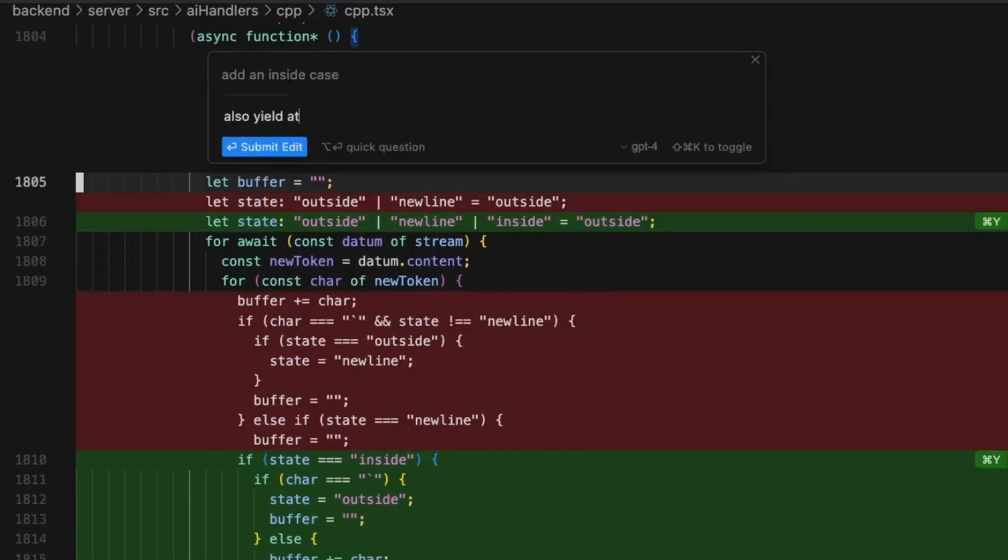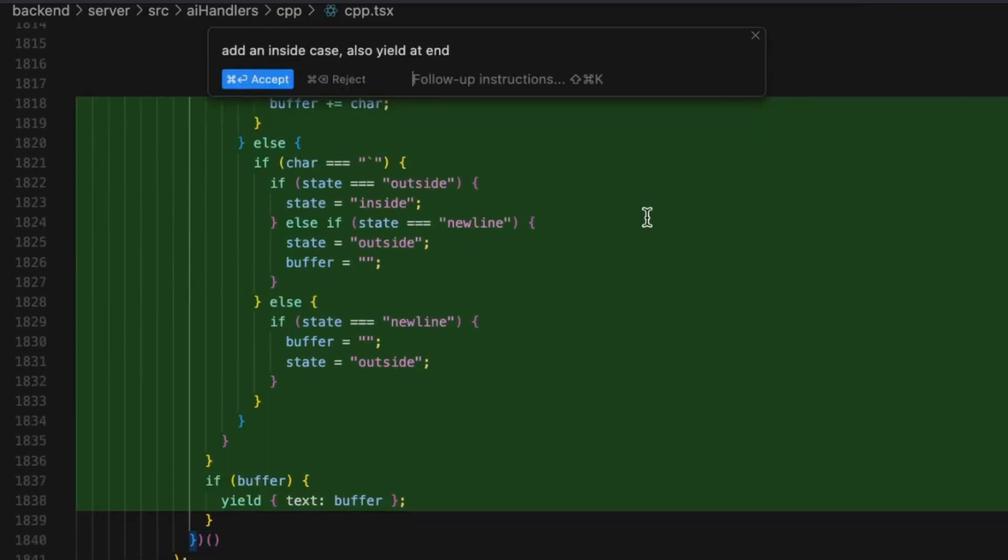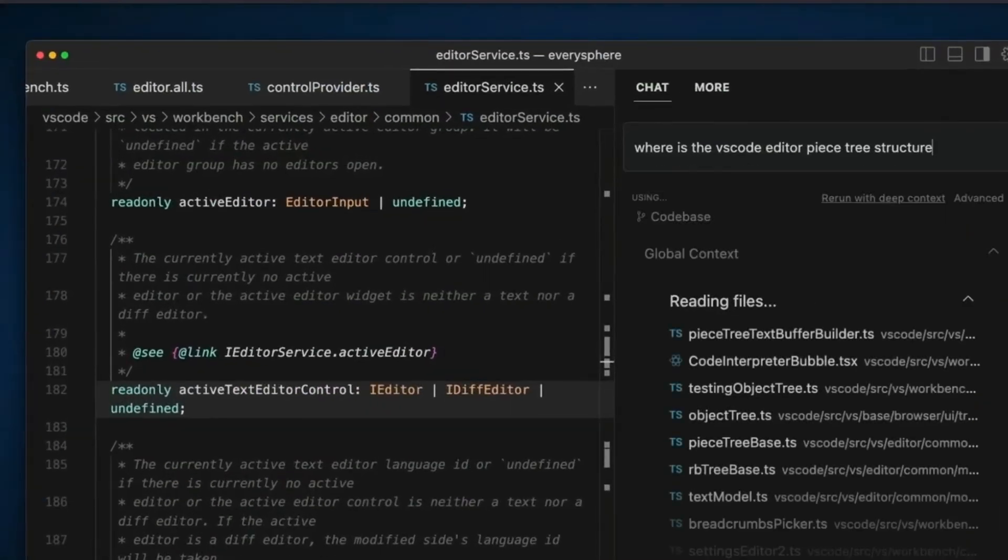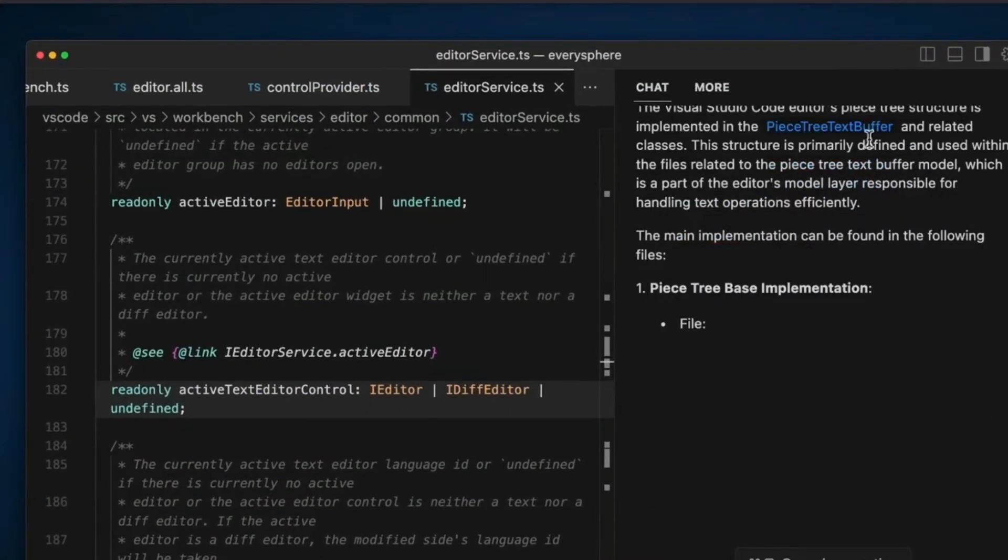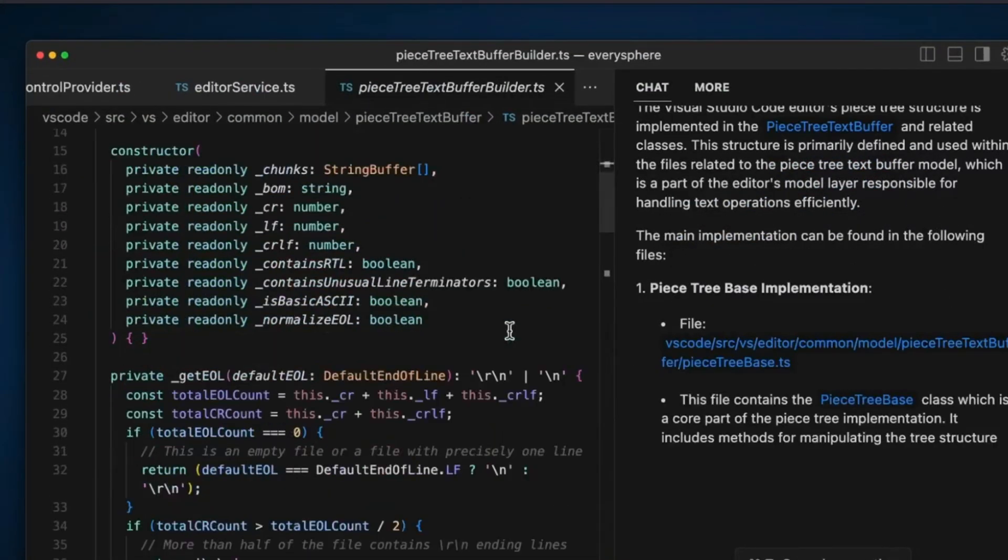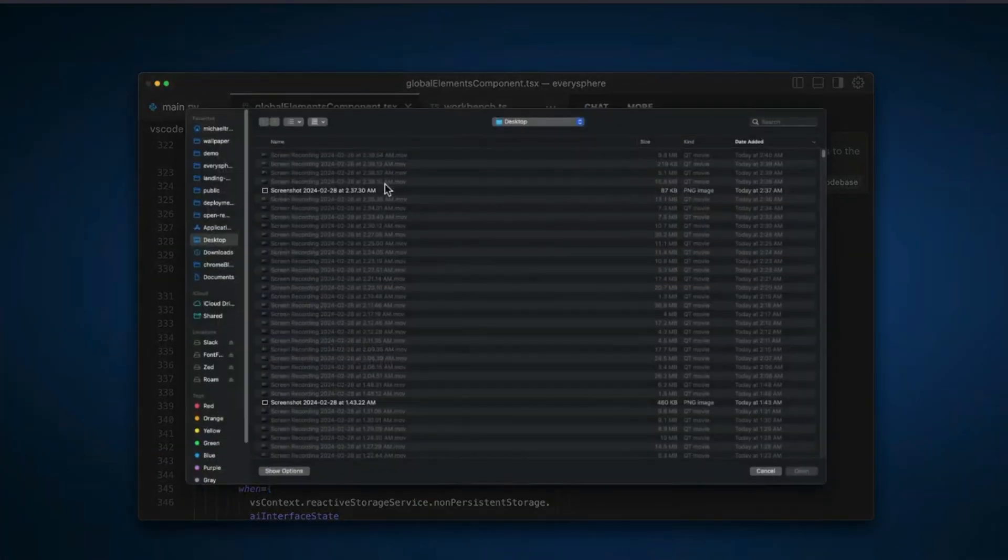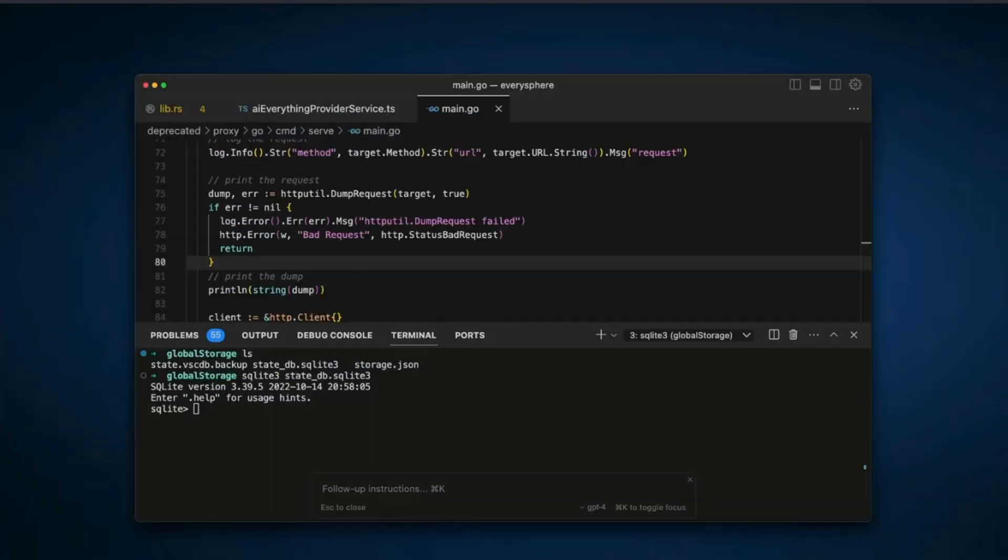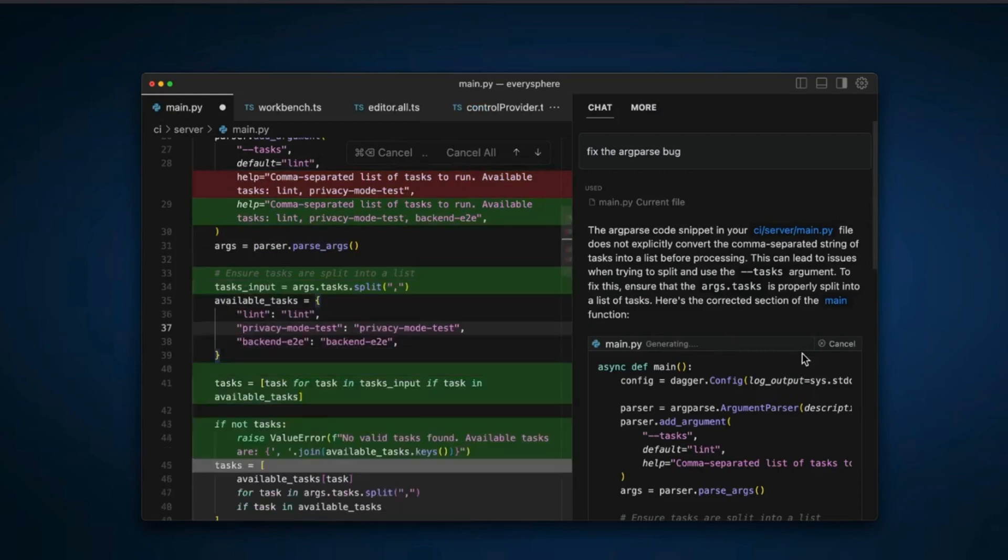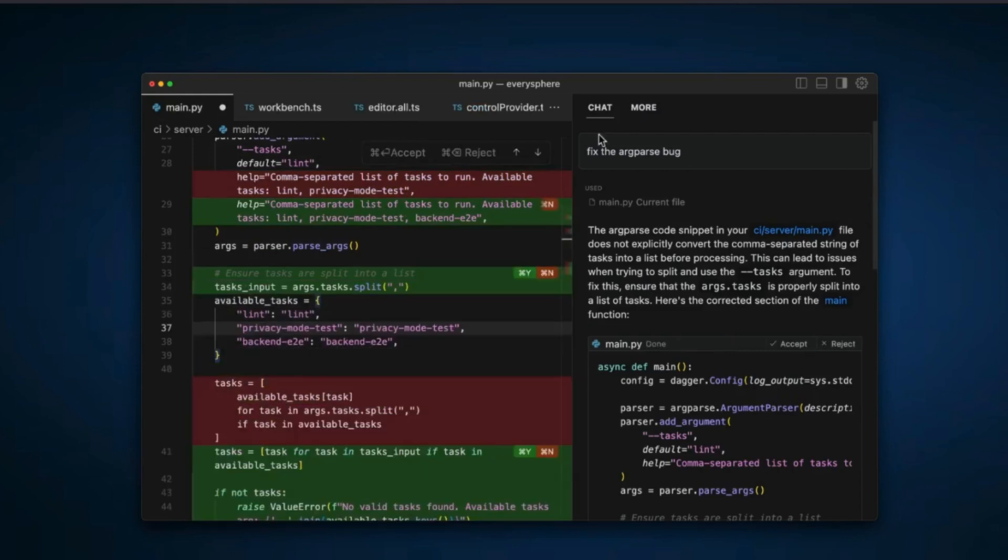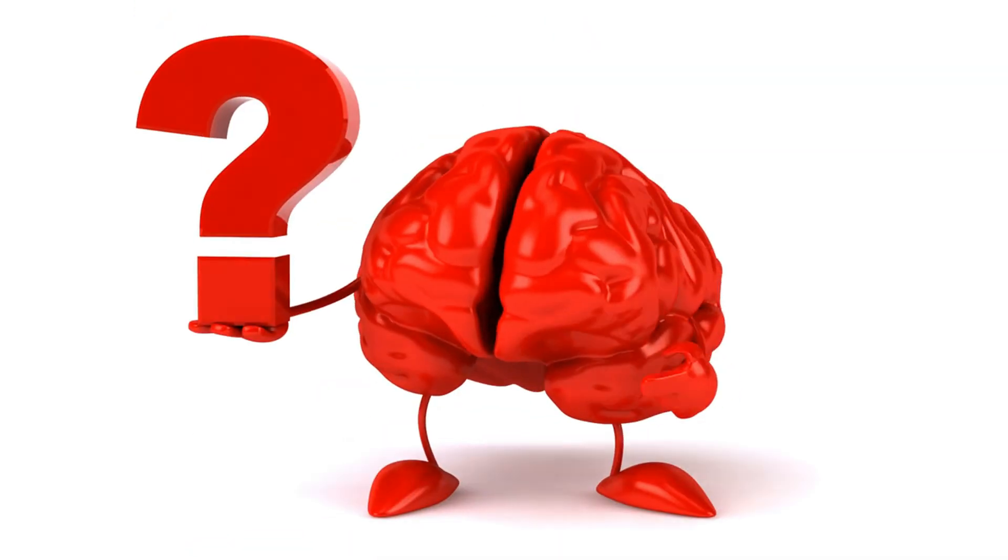Forget spending hours debugging syntax issues or racking your brain to remember that specific function. Cursor AI acts like a super-powered coding buddy, ready to assist with everything from code completion to generating entire functions based on your natural language instructions.